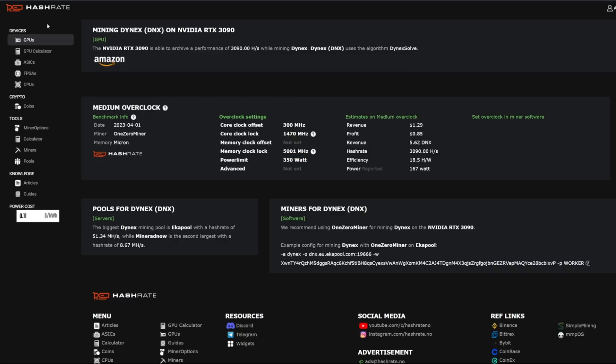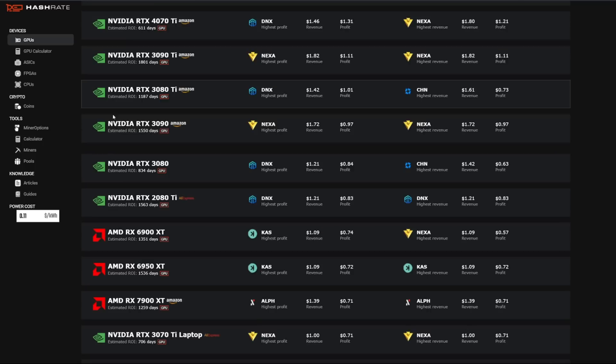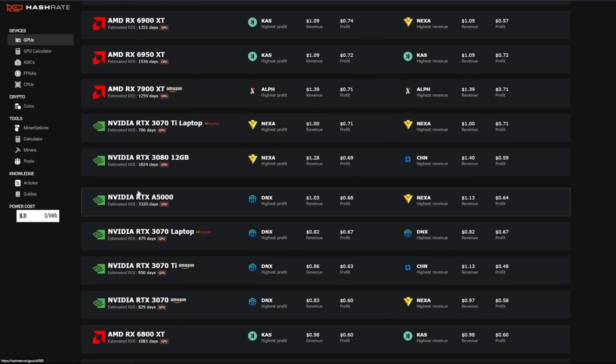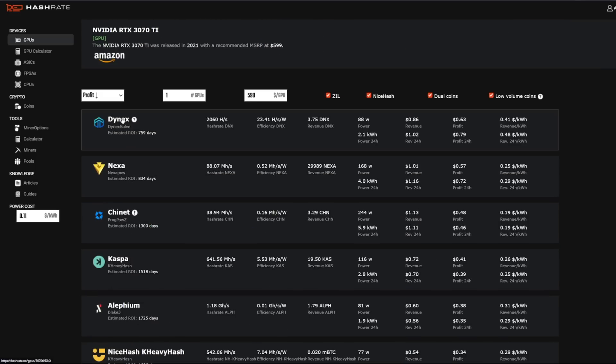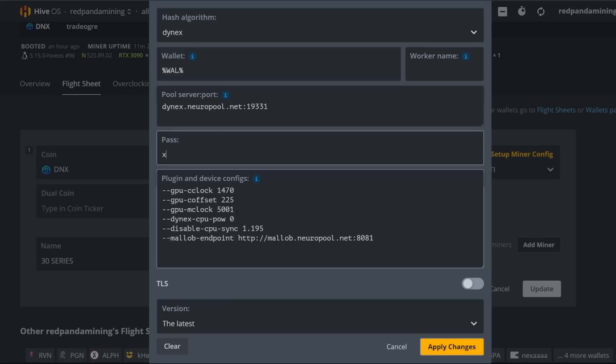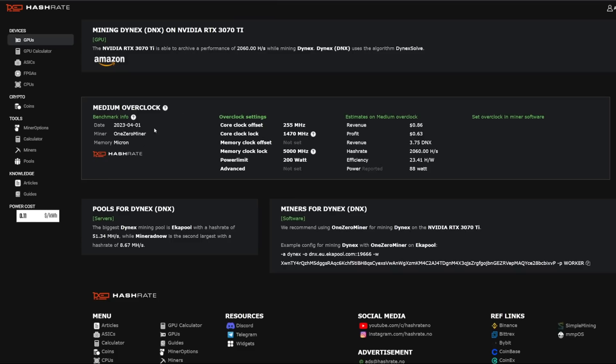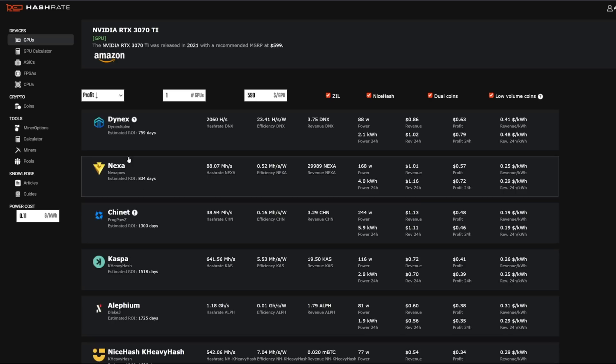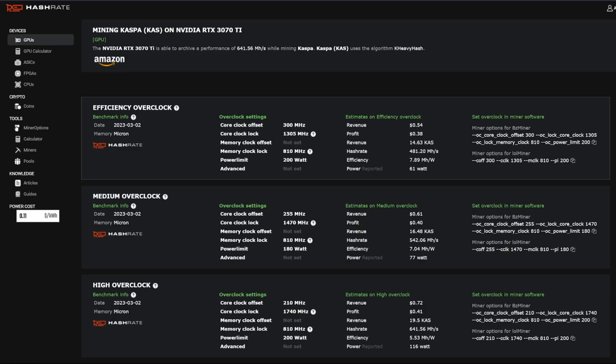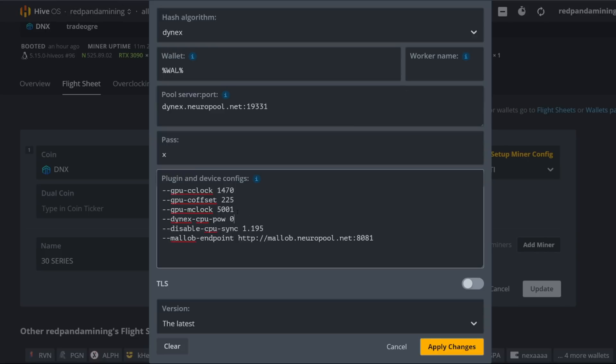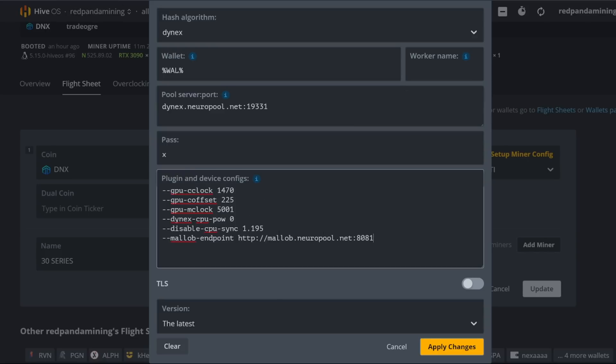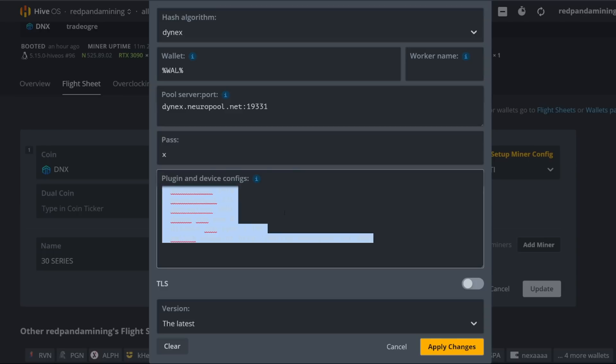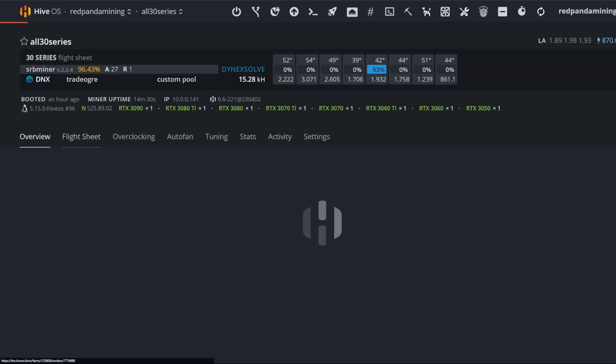For example, I just clicked on a 3090 and here we can click on the specific algorithm that you want to mine said coin. So Dynex, for instance, I was able to see that requires 300 megahertz core offset, 1470 megahertz, 5001 memory clock lock and power limit 350. But I did a general overclock setting. I think it was for my 3070 TIs. And I just used that for all of my GPUs on this 30 series rig. So this is the settings that I'm using. So I had to put in it myself. So --GPU clock, all these parameters you can see here, I'm not going to go through it. This is what I had to use to disable CPU sync as well. And of course the MATLAB endpoint. All right. So I have all of these parameters here for my 30 series card, apply changes, and that's it.